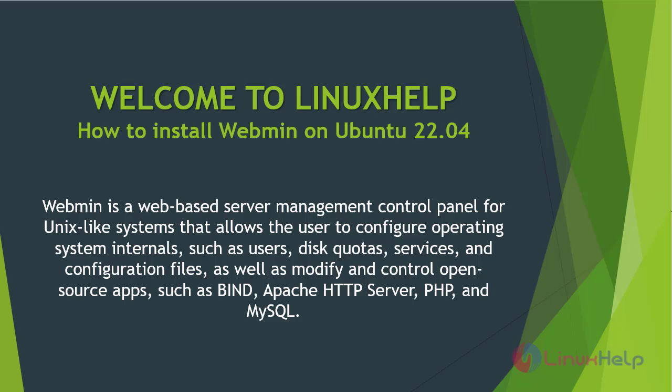Welcome to Linux help. In this today's session, we are going to see how to install Webmin on Ubuntu 22.04.